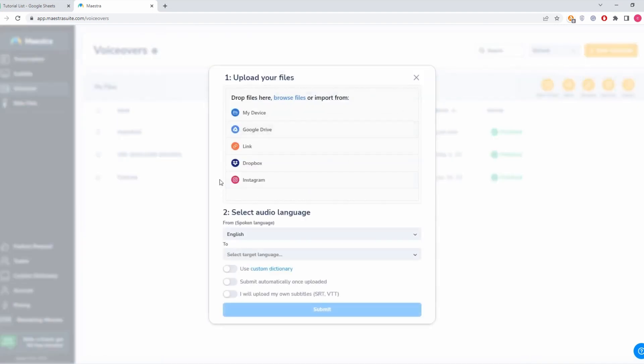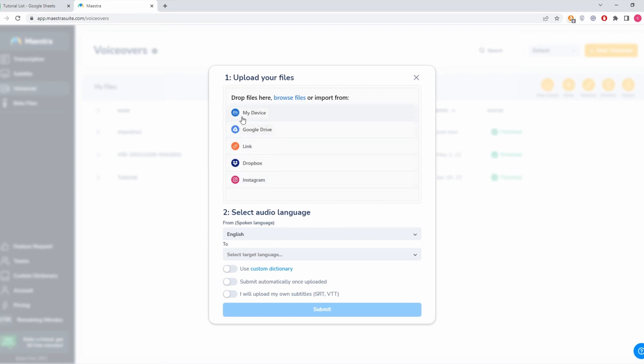We can see how we can upload files to Maestra. You can upload from Instagram, Dropbox, use a link like a YouTube link, upload from Google Drive or your device. You can also select a file from your device and drag it here, and it will start uploading.